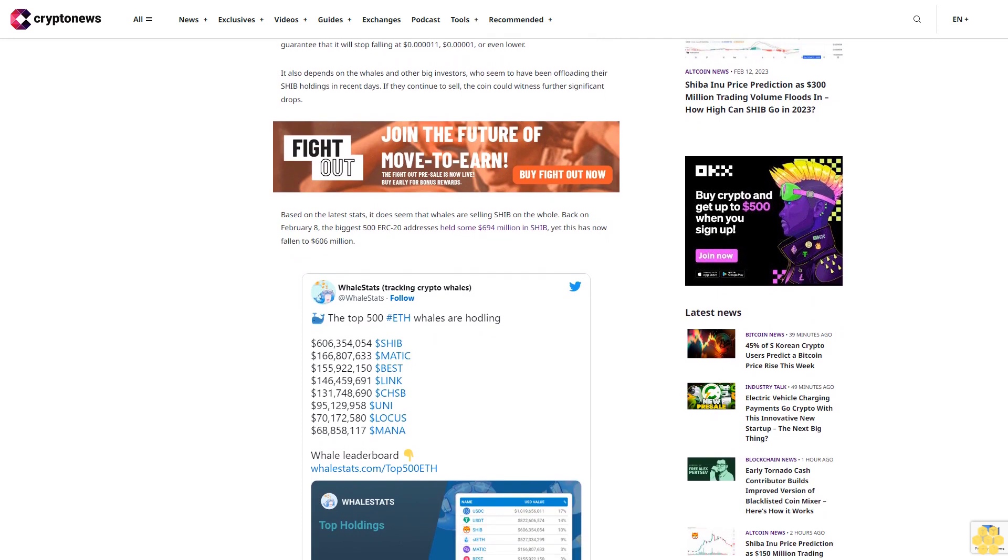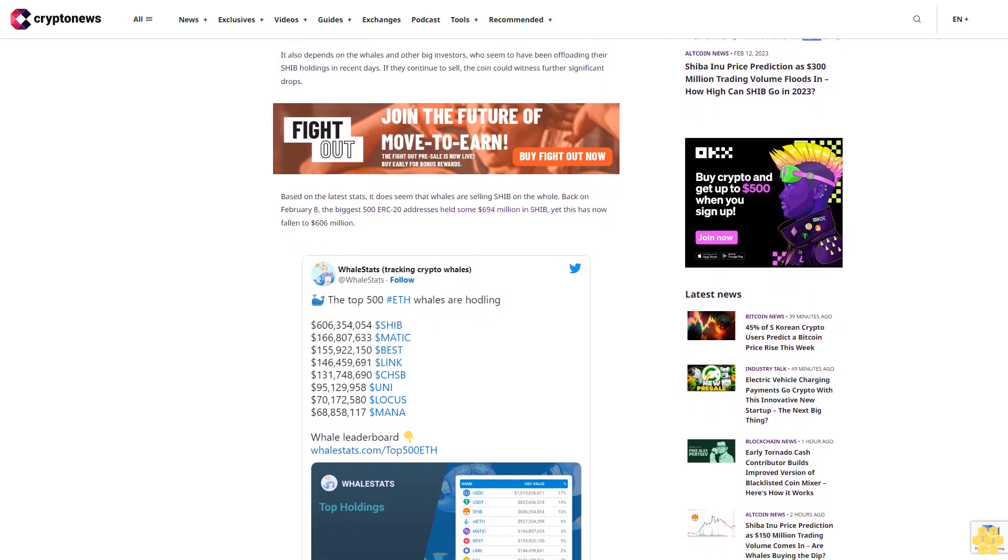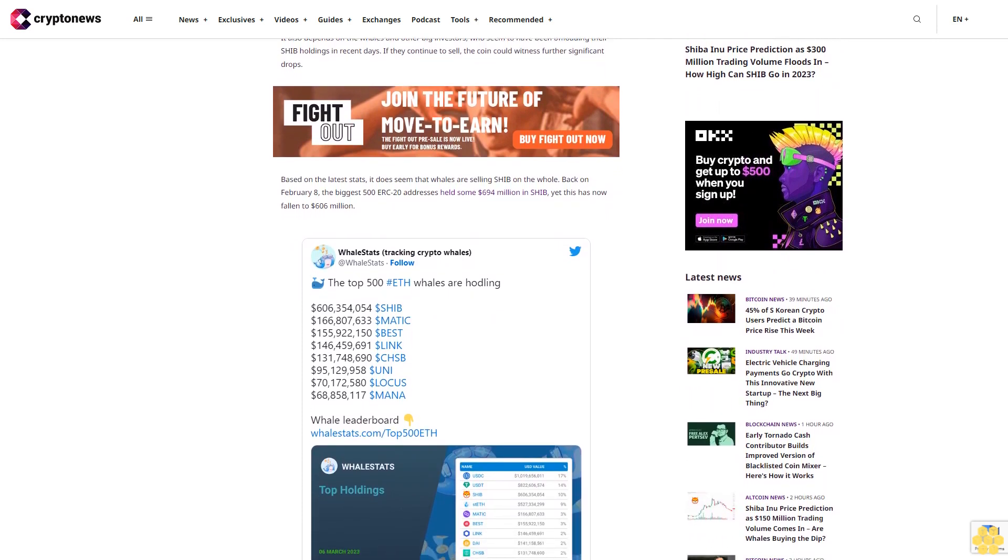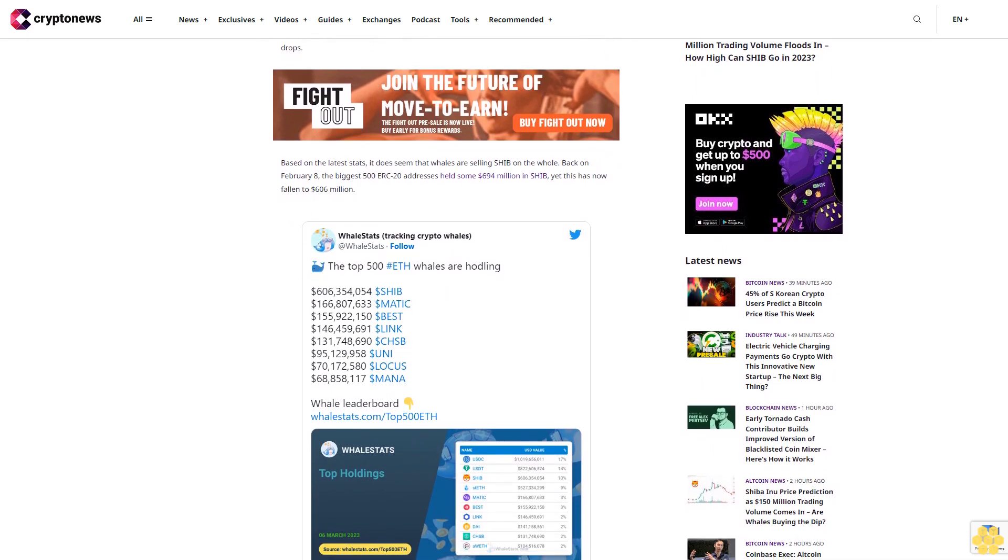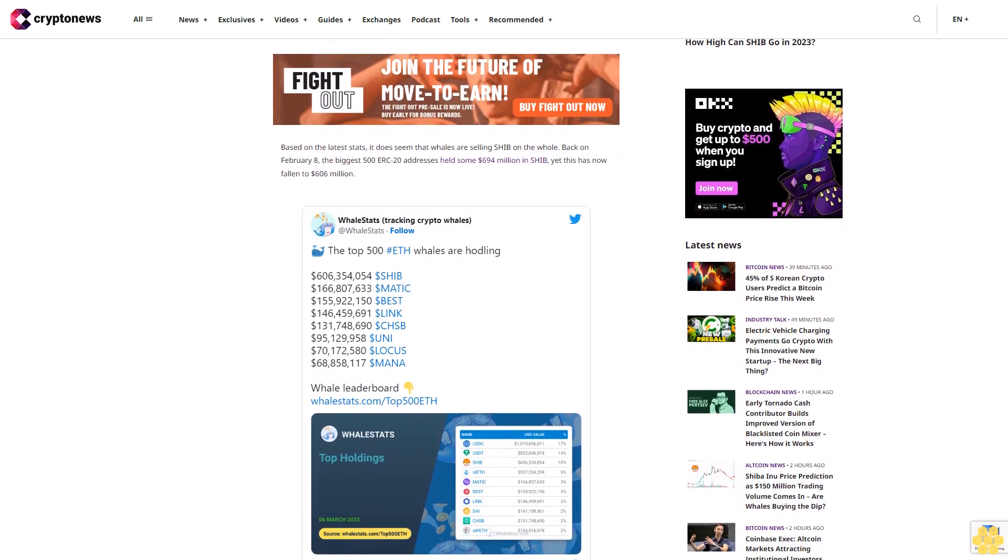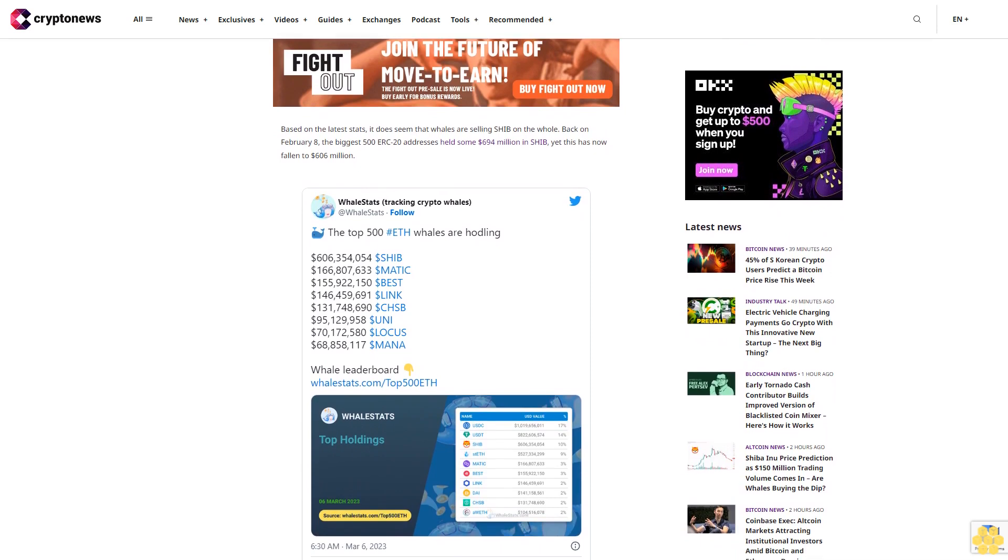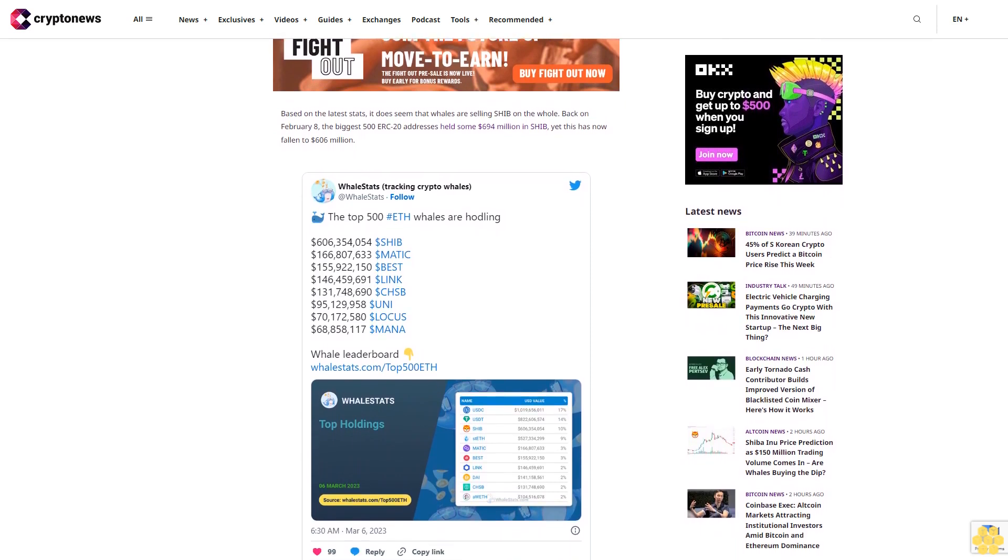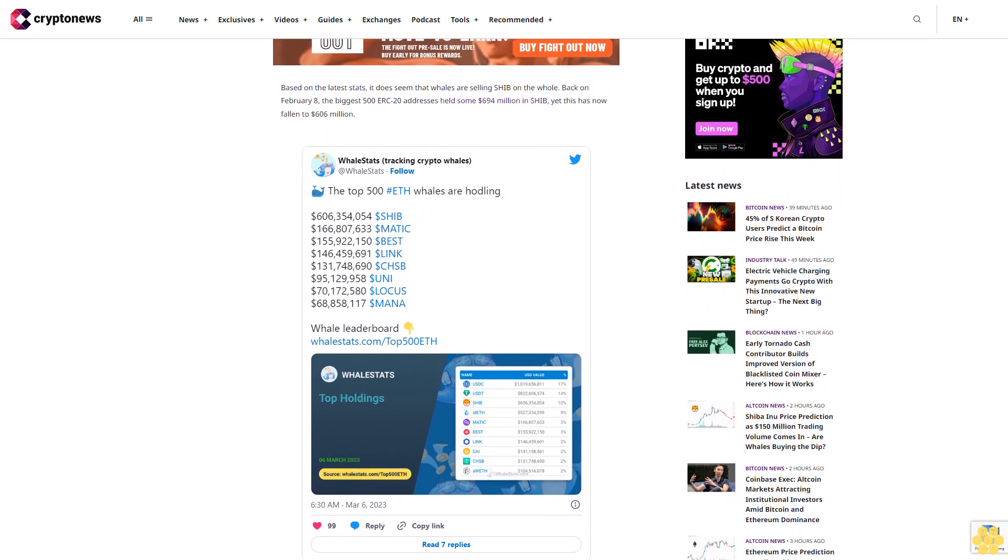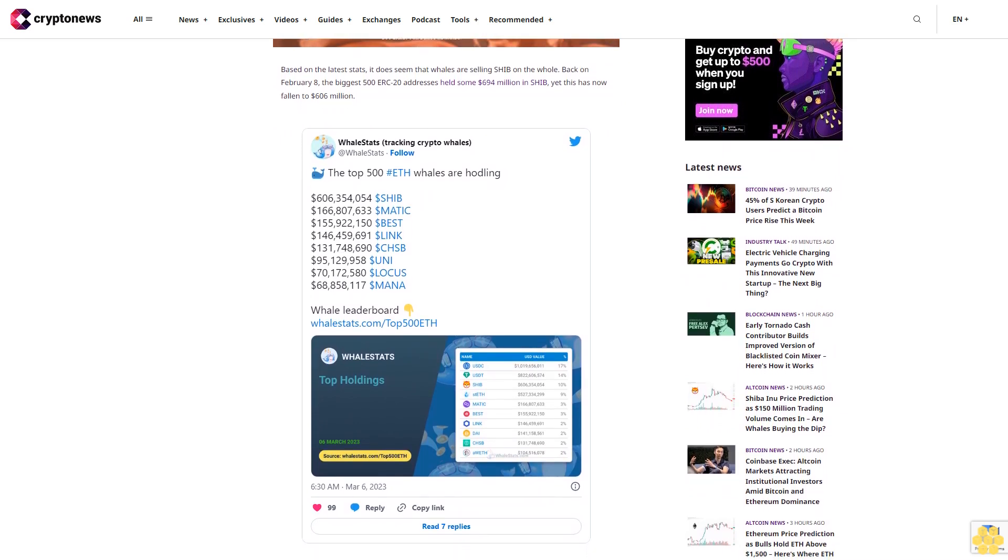Yet this has now fallen to $606 million. That said, these holdings are much higher than they were in the middle of January, when they stood at only $84.5 million. In other words, many whales bought SHIB relatively high, so it's arguable they won't want to sell at a loss.